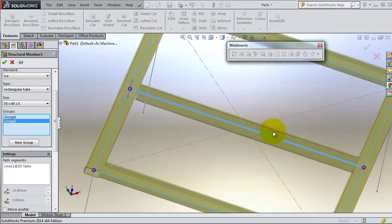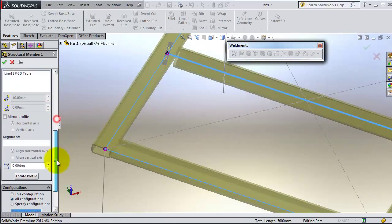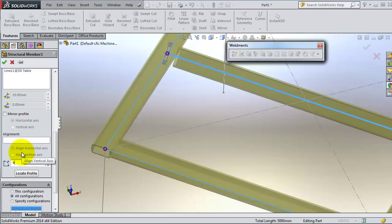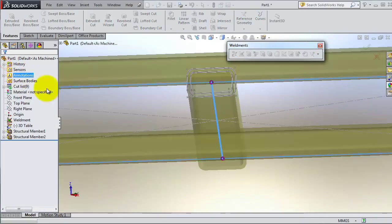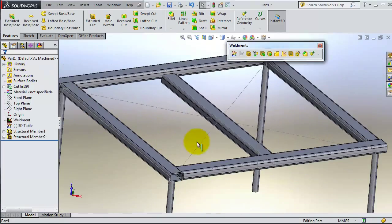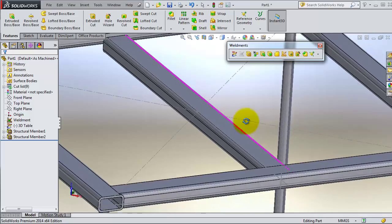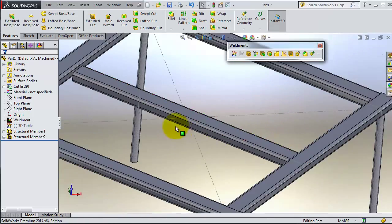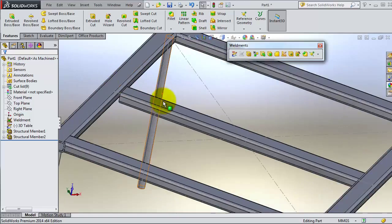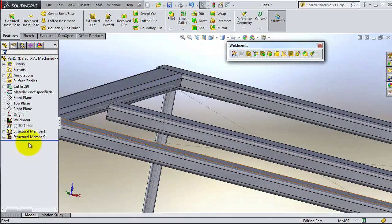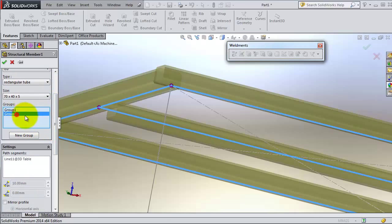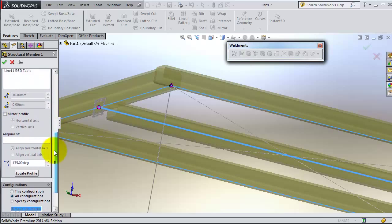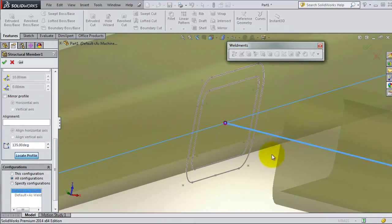Now let's try to rotate it 45 degrees. OK. When you find the angle, and again as we learned before, you need to locate your profile. It is that member. Select second group, locate profile.